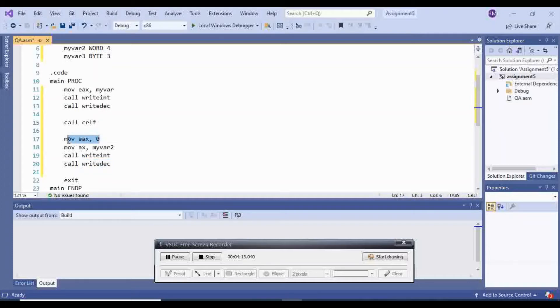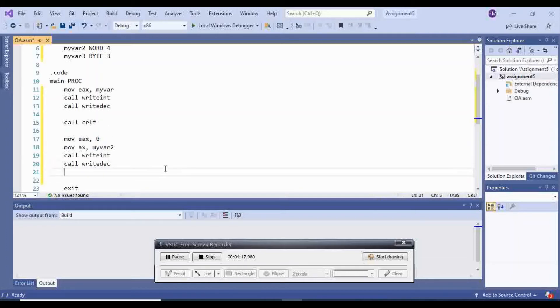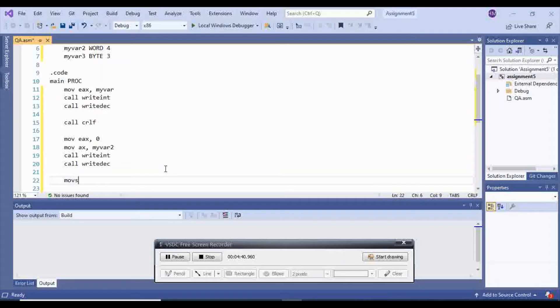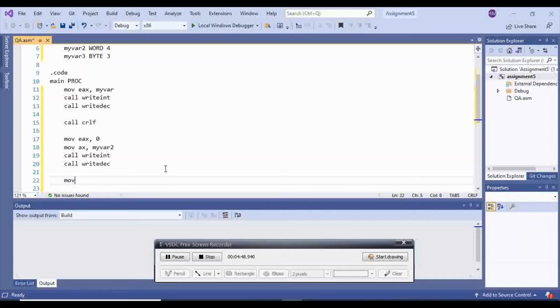You can either move EAX to 0, or let's use the other method as well. I can do move zero extended, since these are not signed. If you want to do the signed, you can do sign extended. If they were negative, it's going to extend all 1s. But since these numbers are all positive, I can go with zero extended.